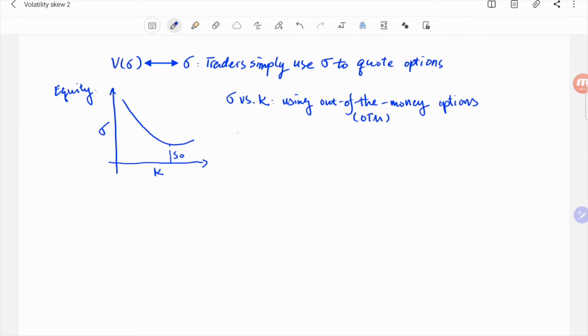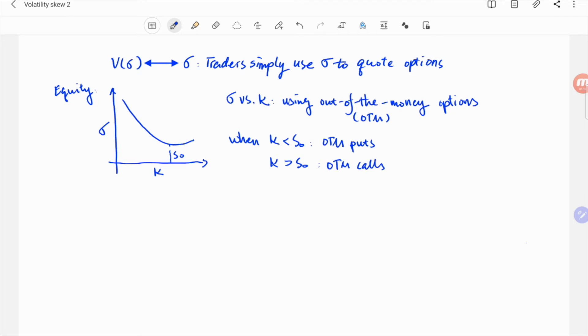That means on the left, where strike is smaller than the current price, the volatility is the implied volatility of out-of-the-money puts, while on the right, it is that of out-of-the-money calls.